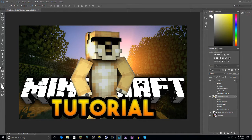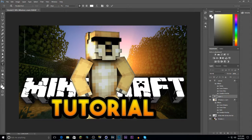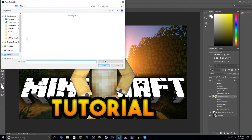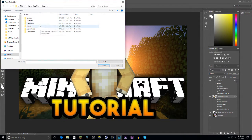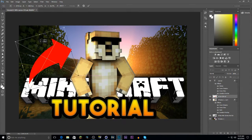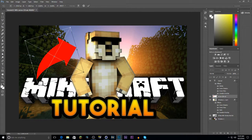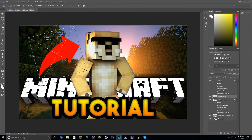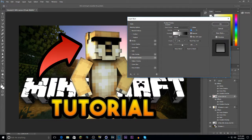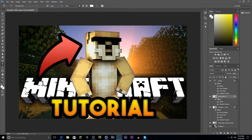That's basically it for the core thumbnail, but you can add more words or elements to fill empty space. Making the thumbnail is like choosing good clothes — you want it eye-catching. You can add an arrow: type 'arrow' in Google, find one, place it pointing at something significant in the video, and add a stroke plus a gradient overlay to match the color scheme.